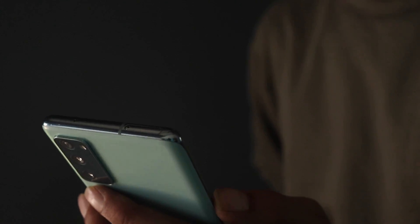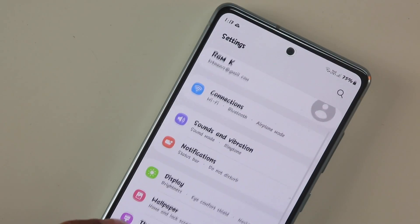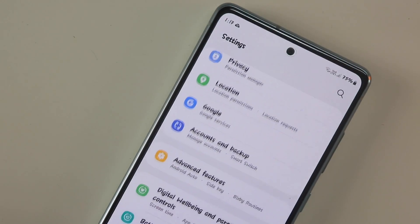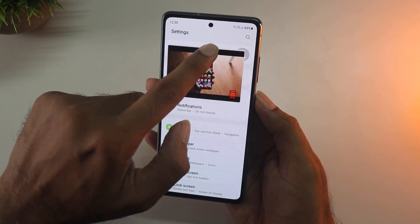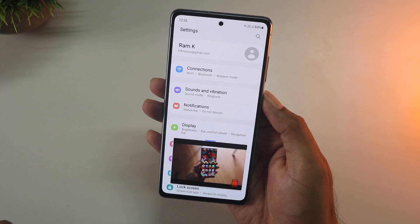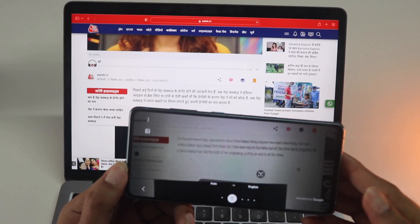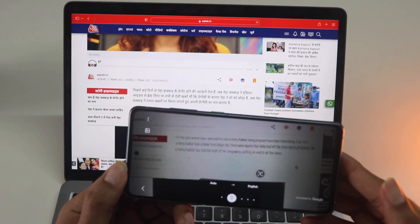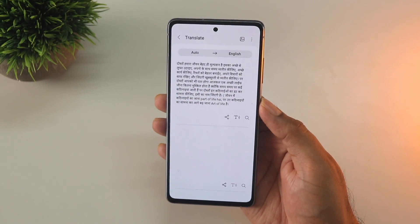Hey guys, so if you have a Samsung phone I'm going to show you some really cool stuff that you can do — from installing custom fonts to using YouTube in PiP mode and a lot more stuff that is built into your device but you're probably not using.